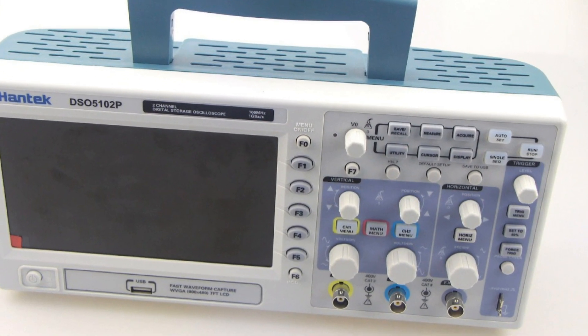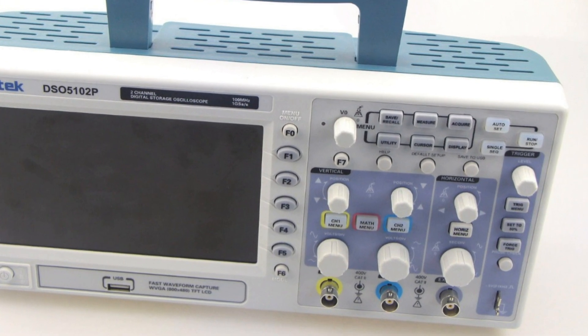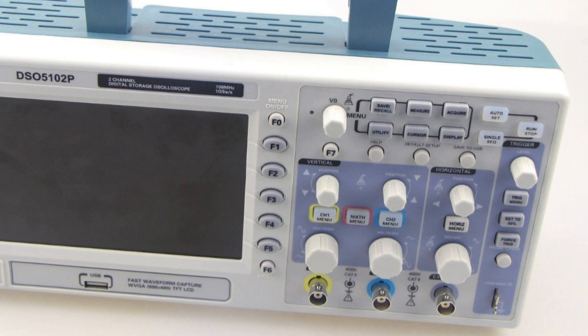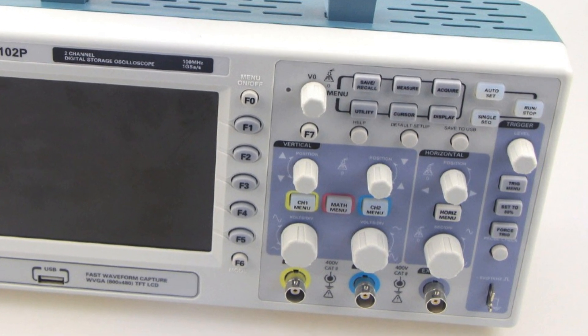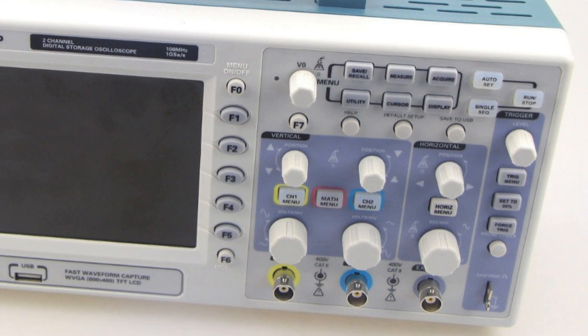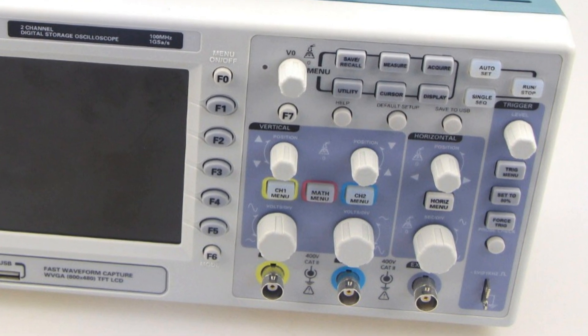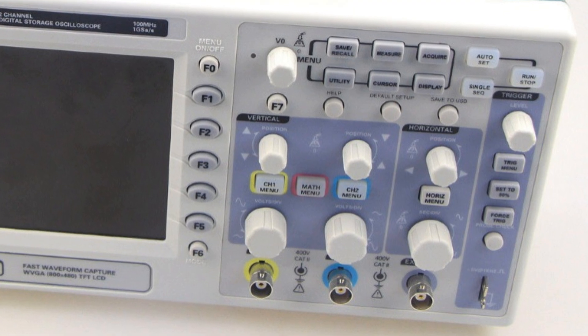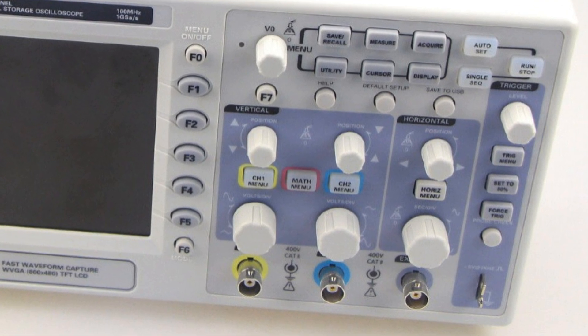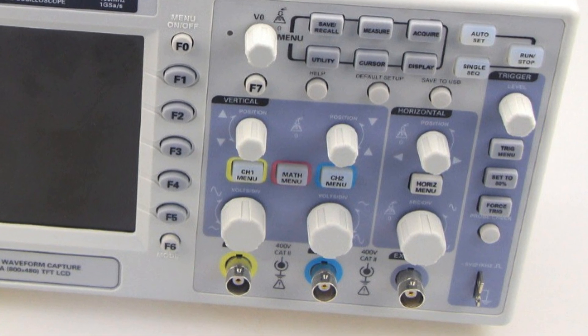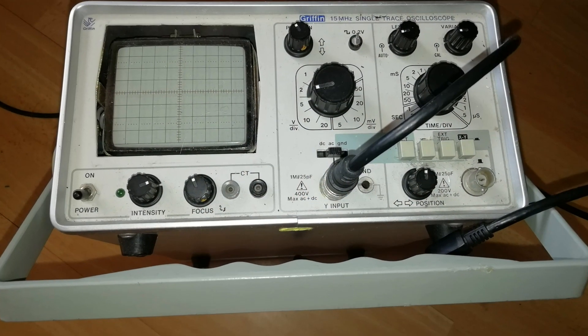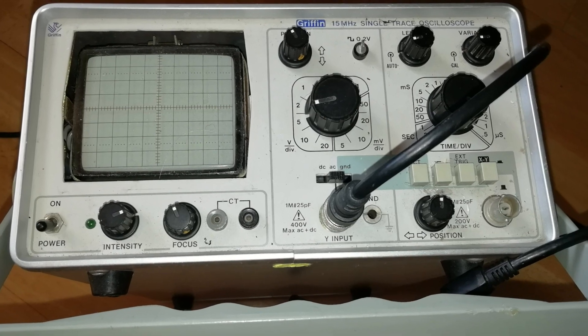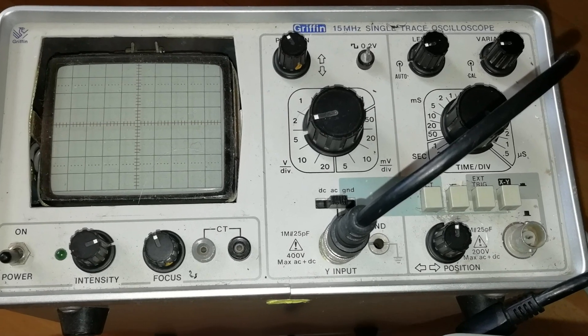A few days ago I bought this cheap Chinese digital storage oscilloscope. For the work I do I don't need anything high-end, and this scope at a hundred megahertz is far better than the old analog 15 megahertz scope which it replaces.